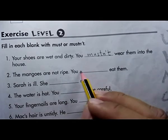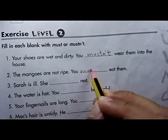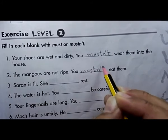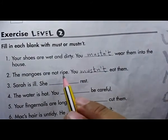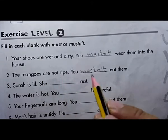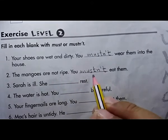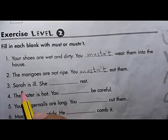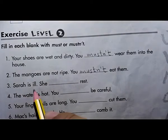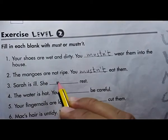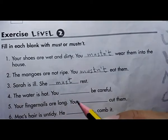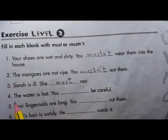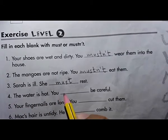Number two: the mangoes are not ripe — they are not good to eat, so you mustn't eat them. They are not ripe and not ready to be eaten, so don't eat them. Number three: Sarah is ill — she must rest. Of course she must rest.